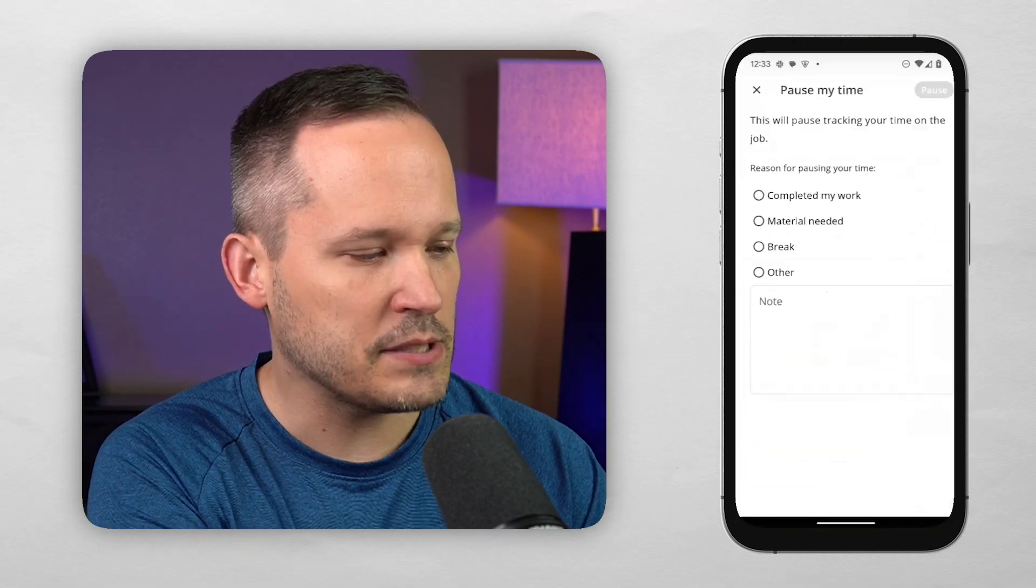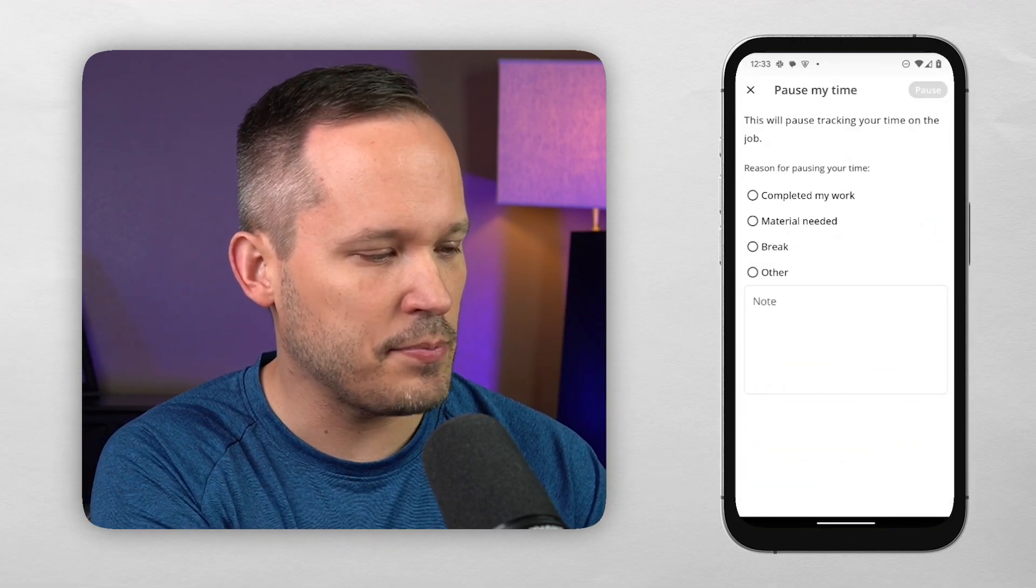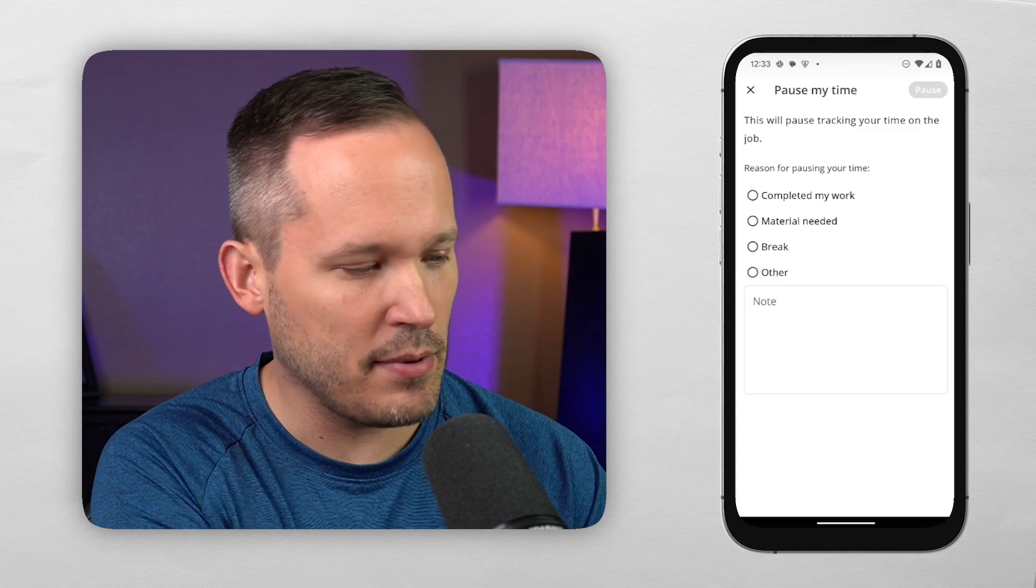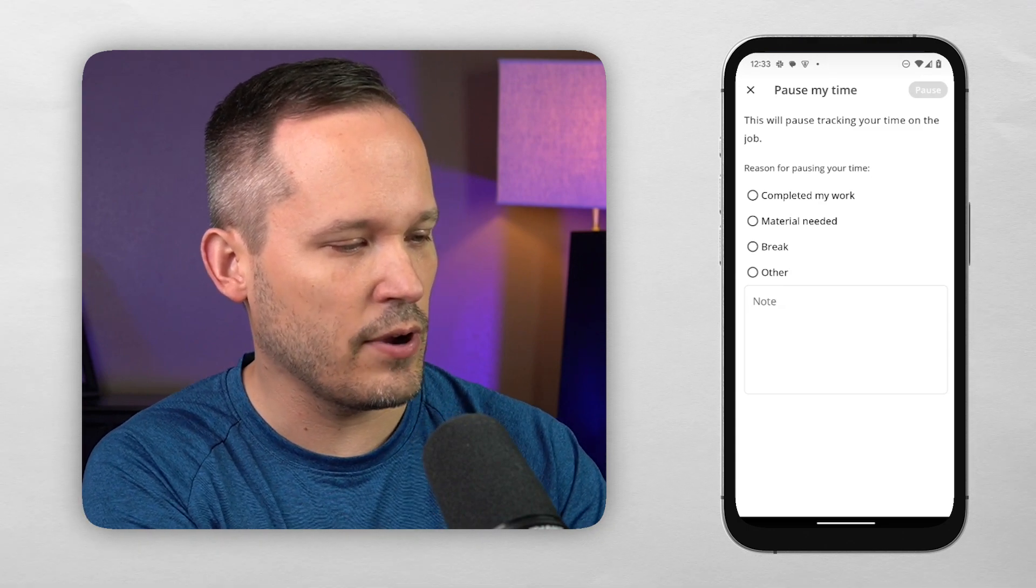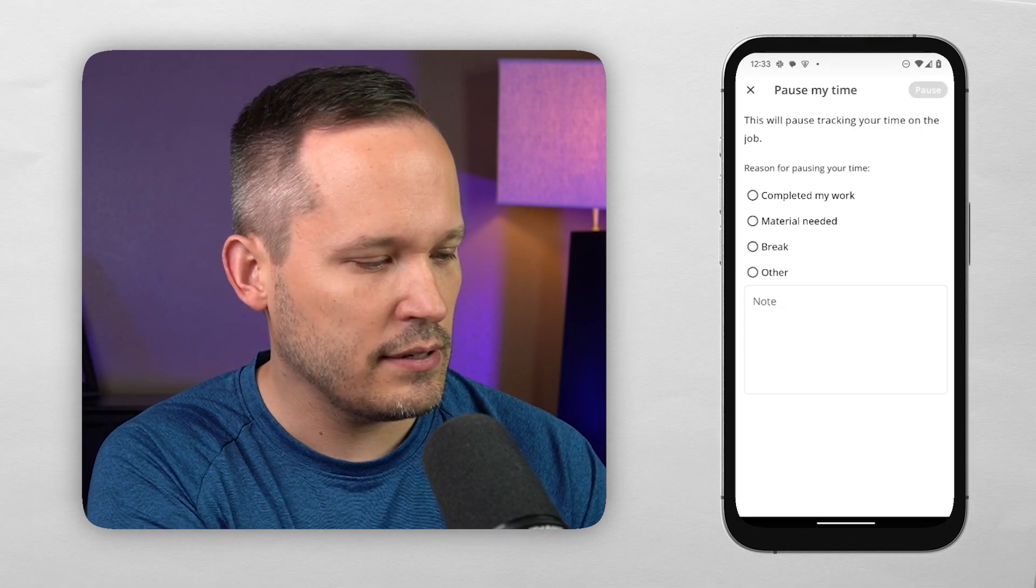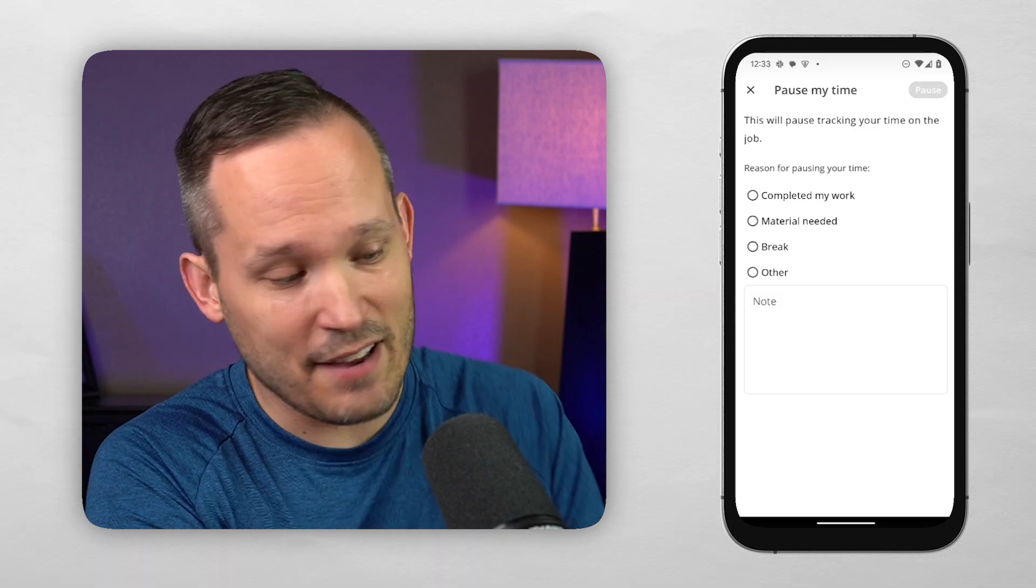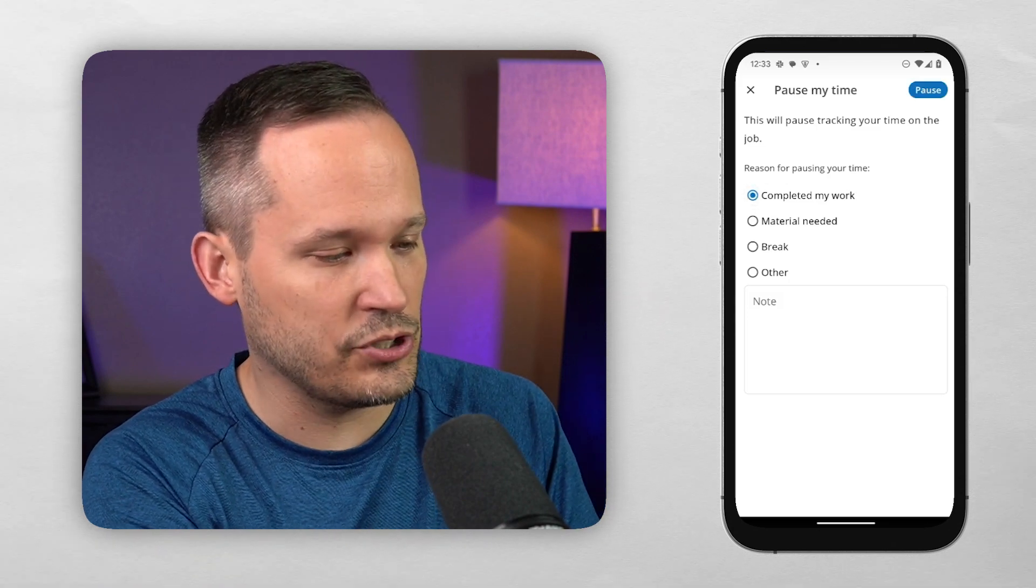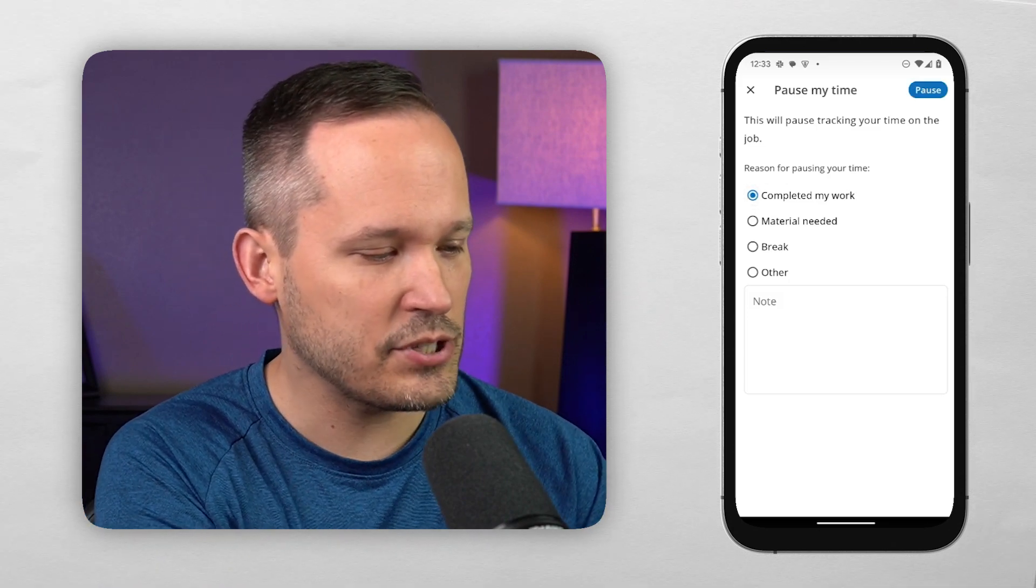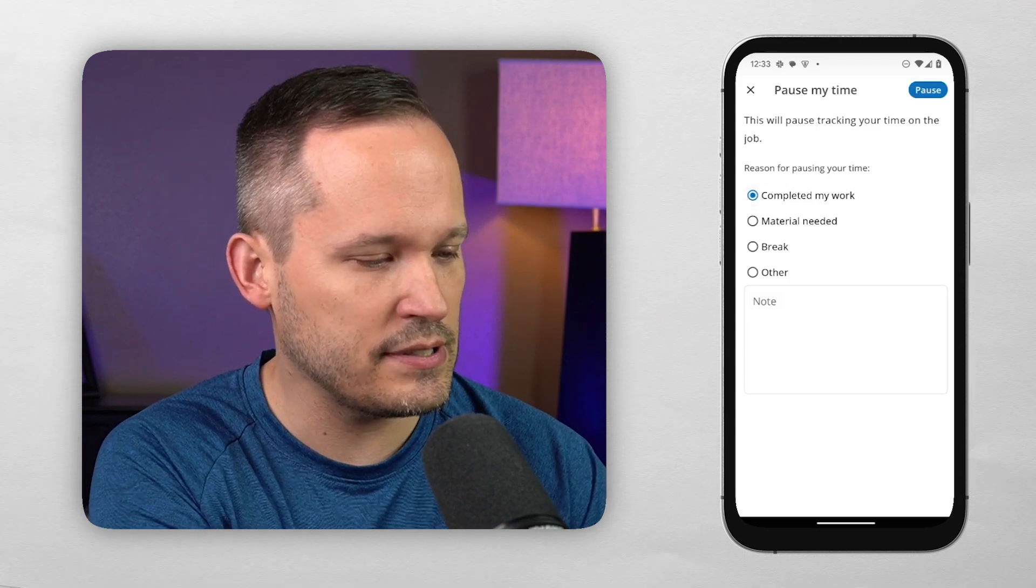If I pause my time, it's going to automatically give me options to say, hey, maybe I'm just taking a break. Maybe my job is done so we can go ahead and complete our work. And it's going to automatically prompt me to say, hey, if you finished your work, should we finish this job? So I'm just going to say not now so we can look at a couple other options.